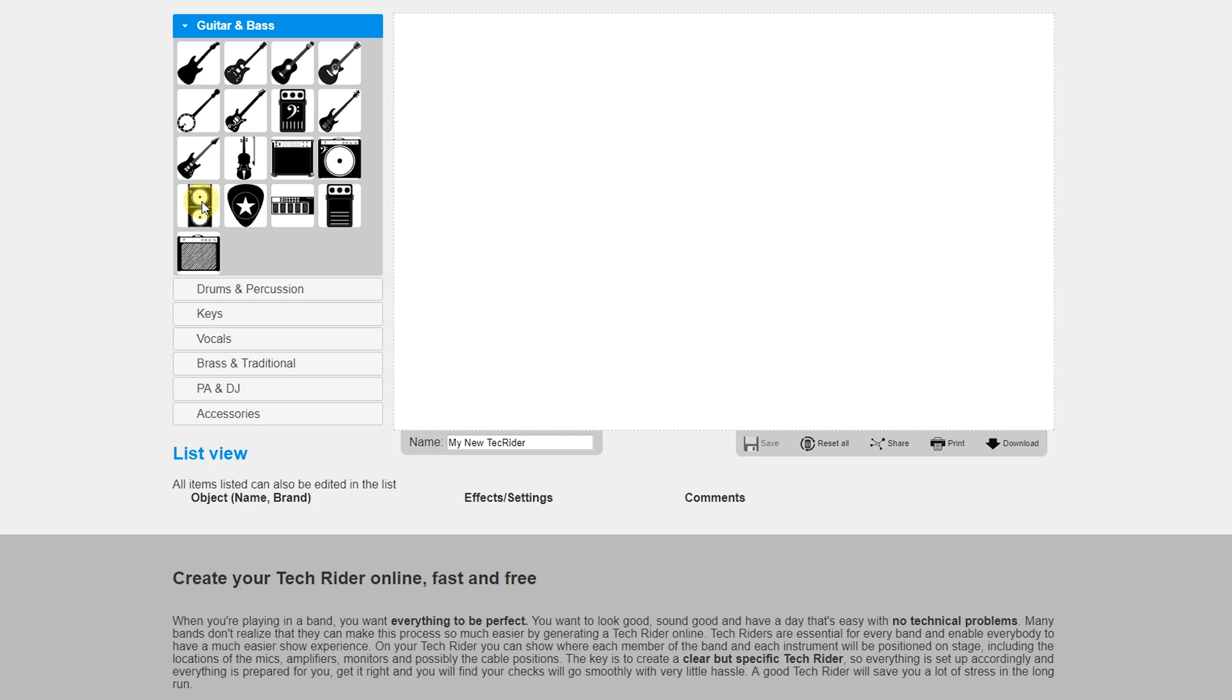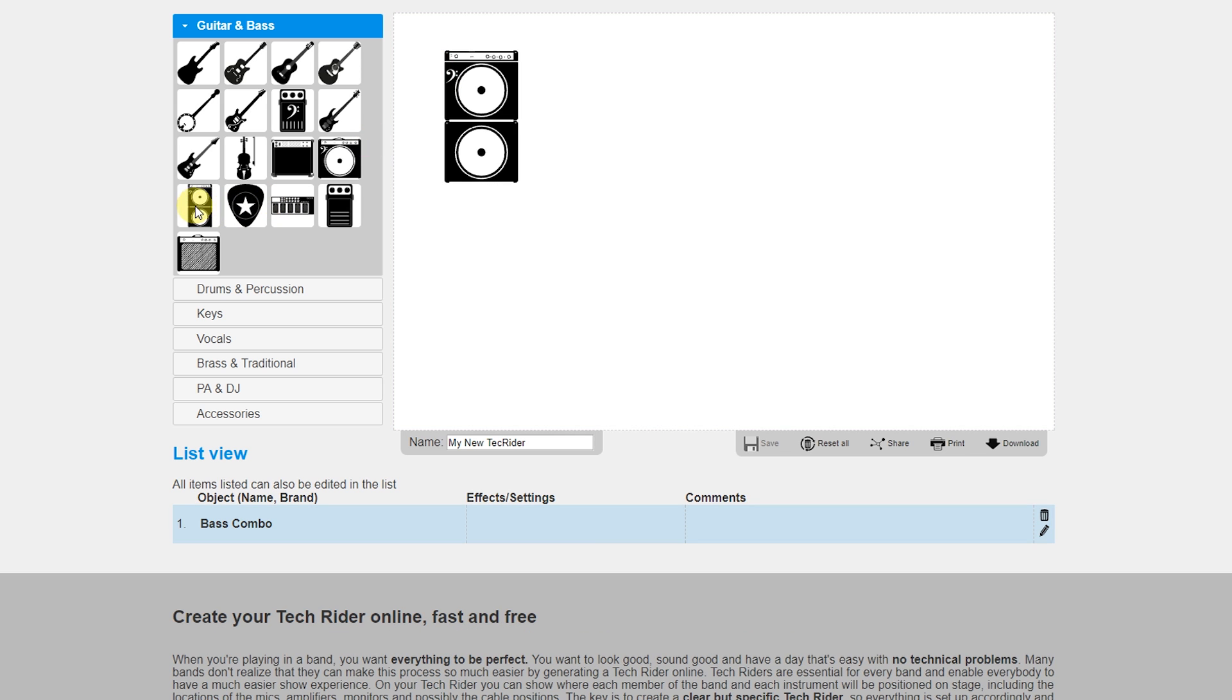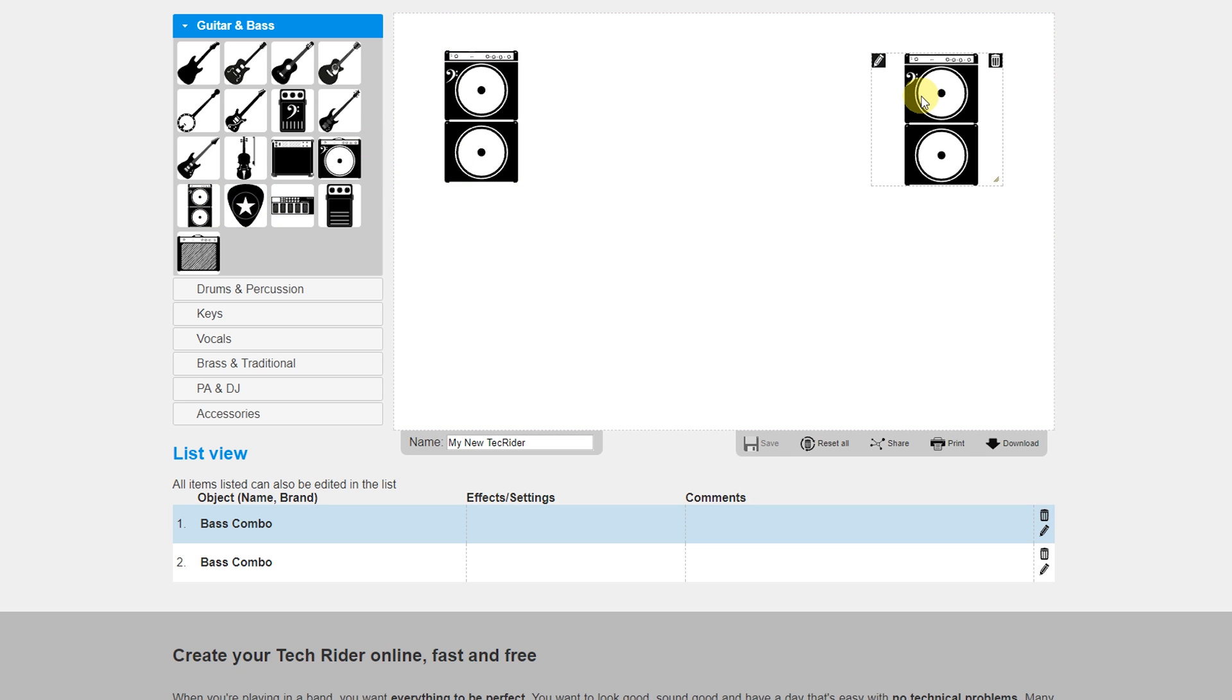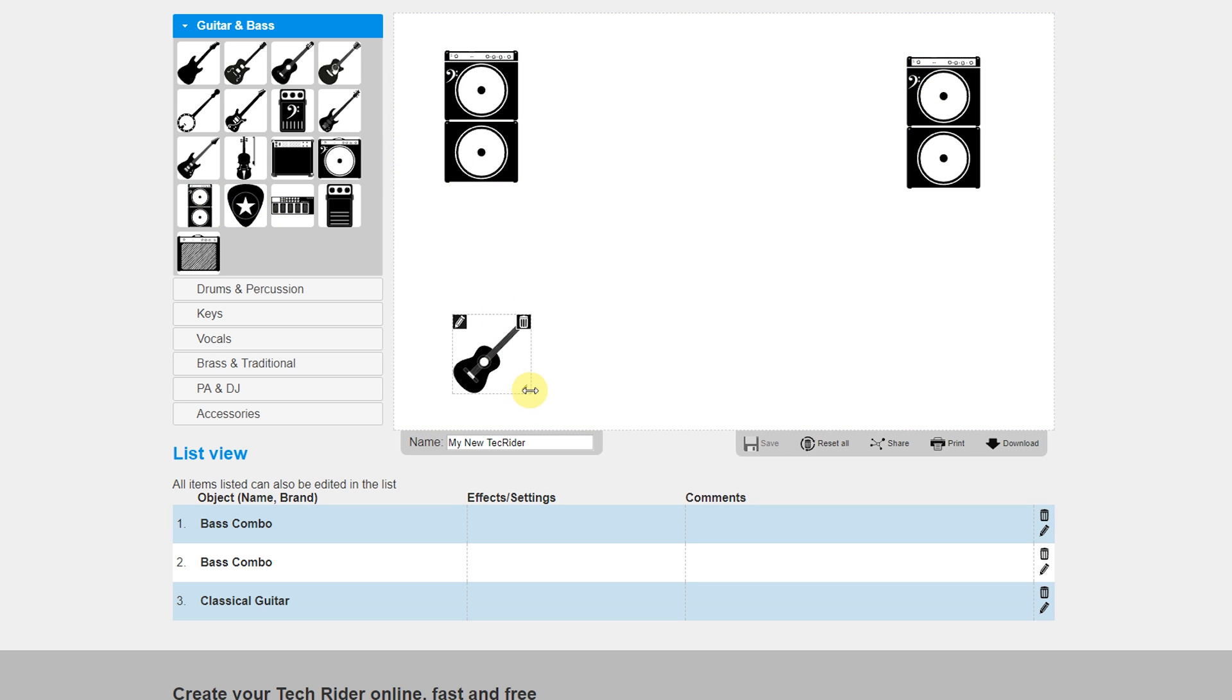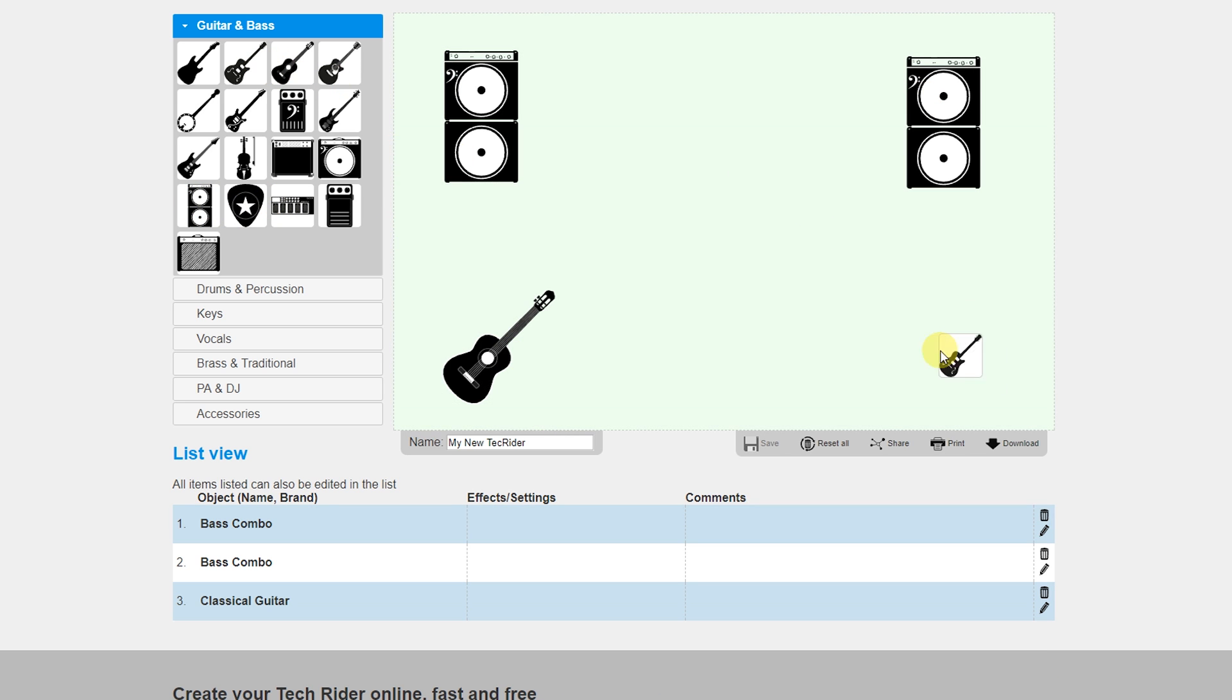You can choose from a lot of icons and you simply need to put them on the stage by drag and drop. It's really super simple.